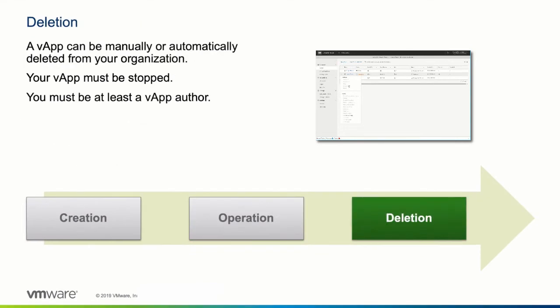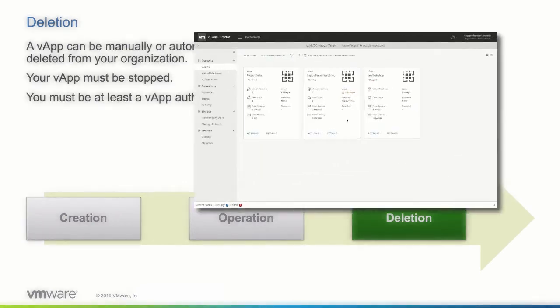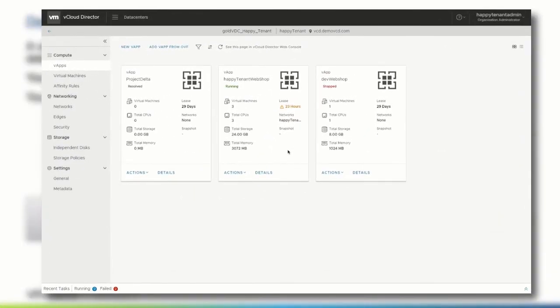Once the vApp has been stopped, it can be permanently deleted within an organization vDC. You can, if your user account has proper permissions, delete the vApp manually or, if a lease time has expired, the vApp can be shut down and deleted automatically.